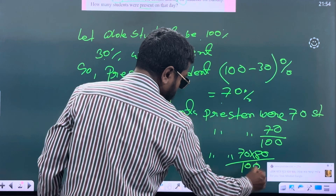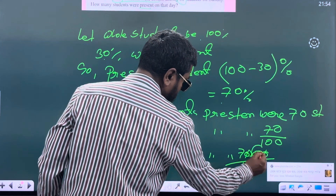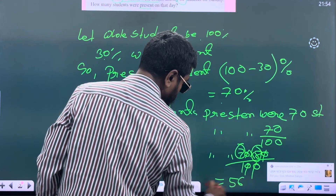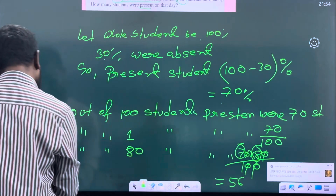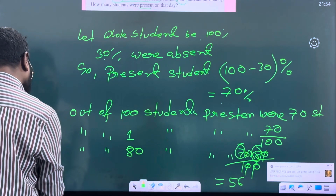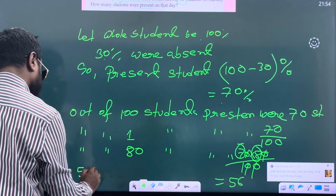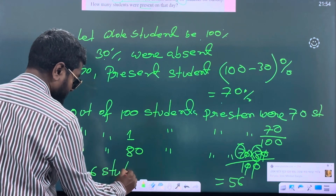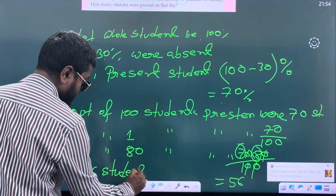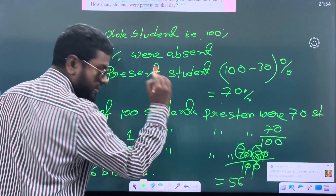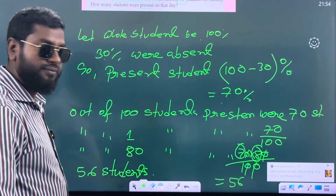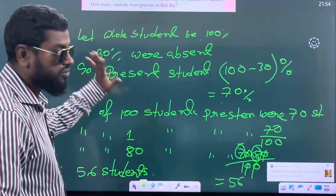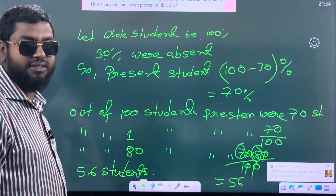So you cut it — the zeros cancel out. Here remain 8, here remain 7, here 56. So the answer will be 56 students. Clear? So this math, you have to solve like this — collect it.